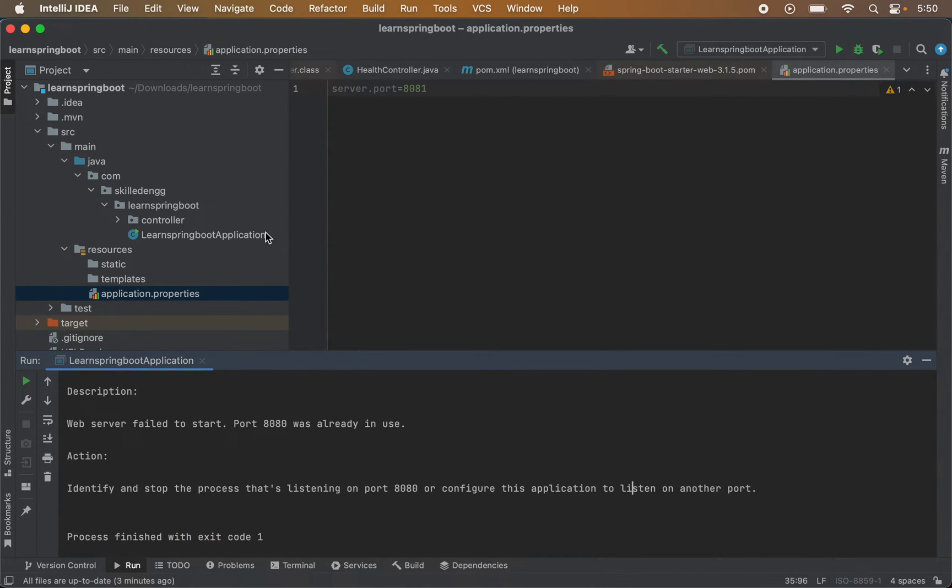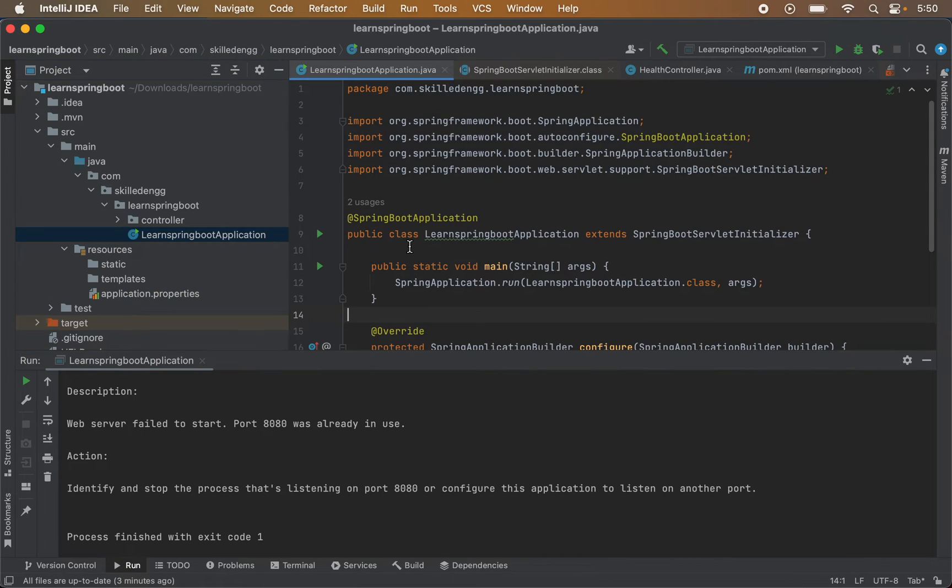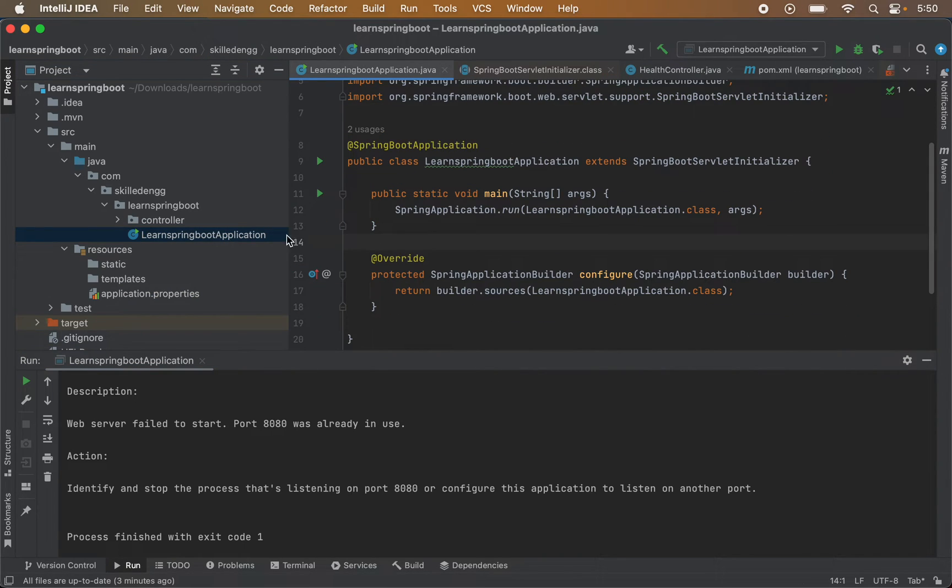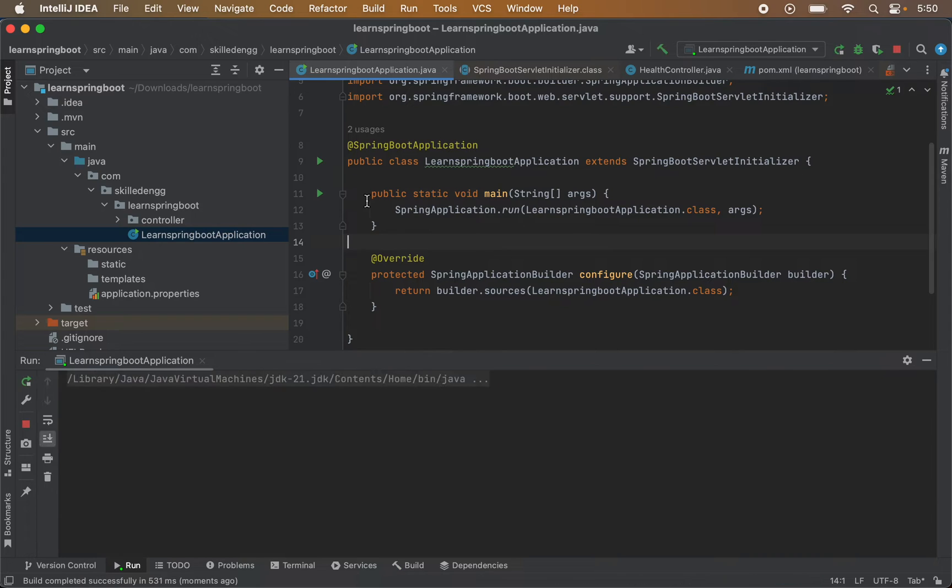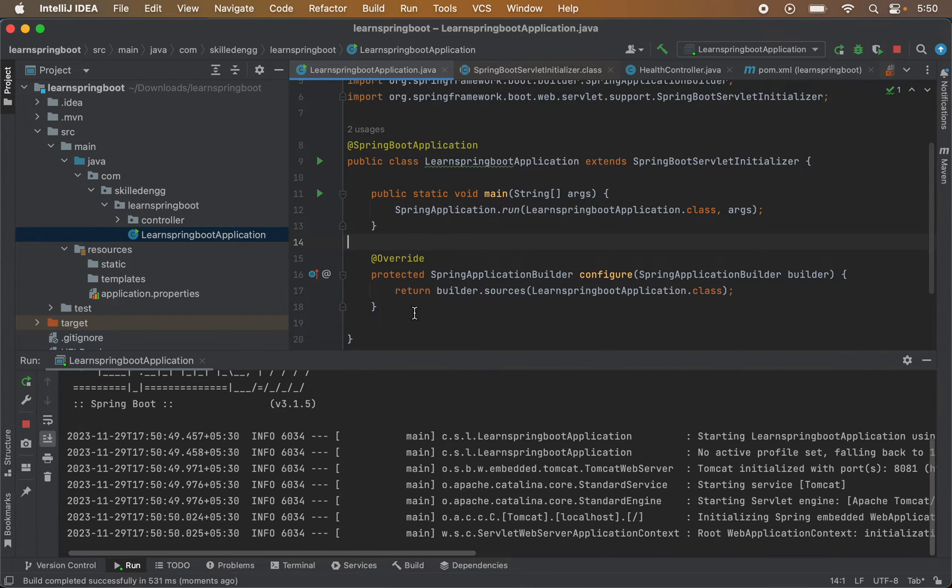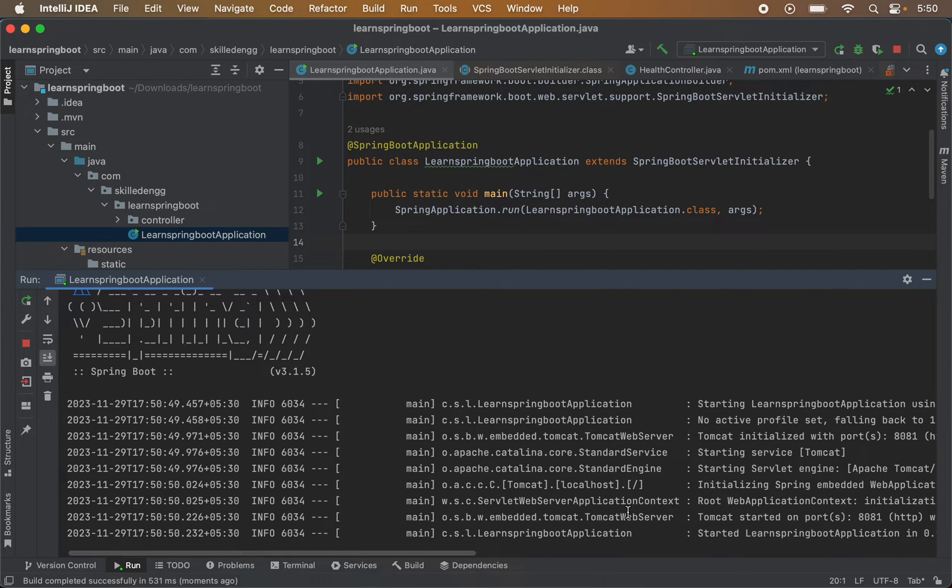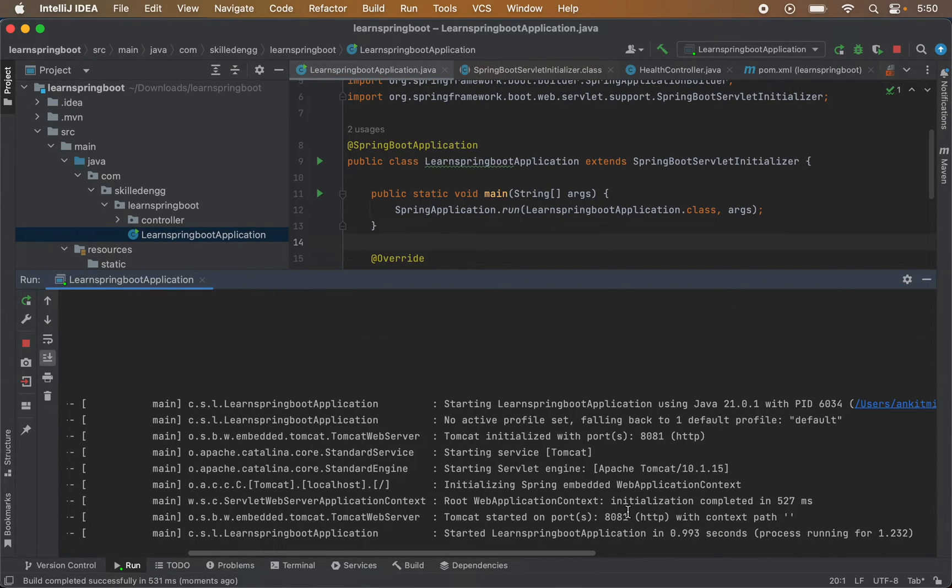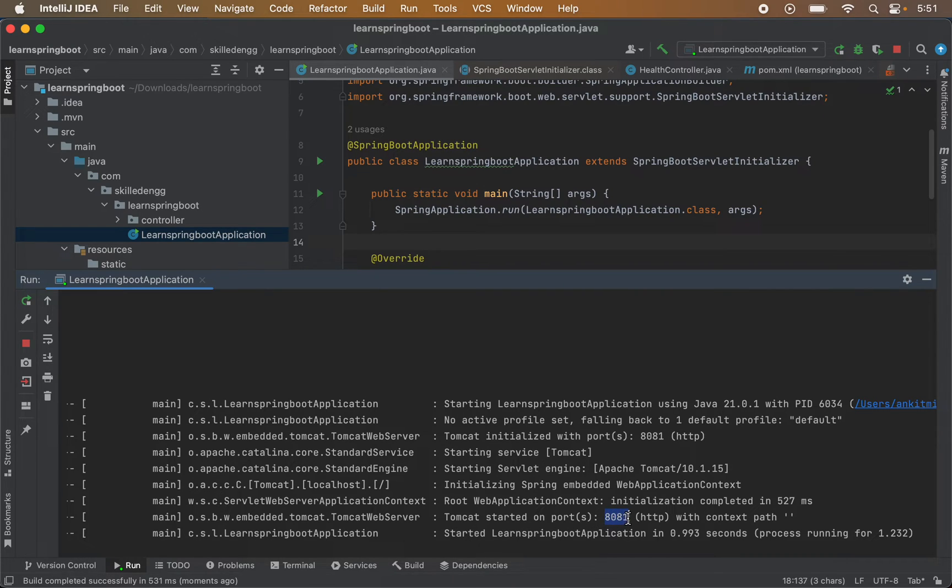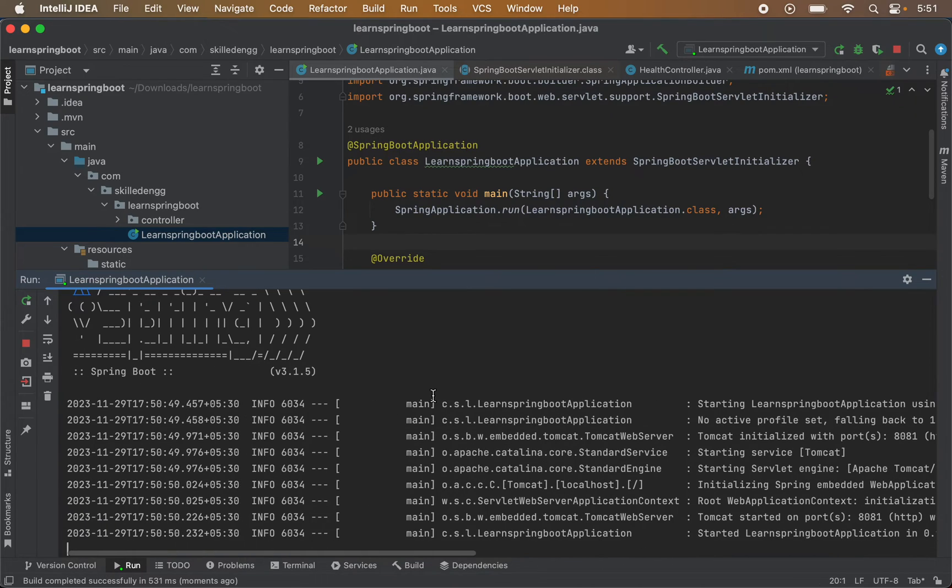I will start the application again. So if I go in this file and if I run this application now, as you can see it is started successfully now and it is started on 8081 port now. So this was the first solution which we can do.